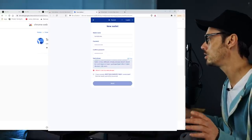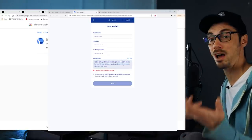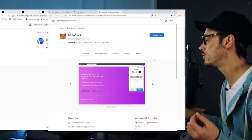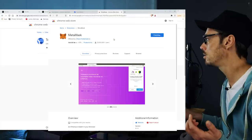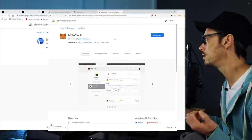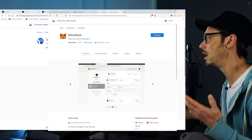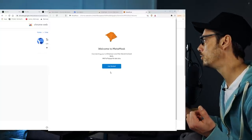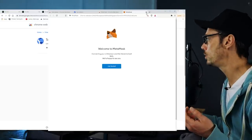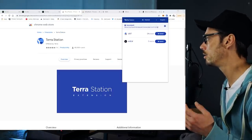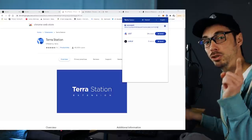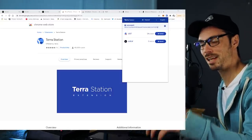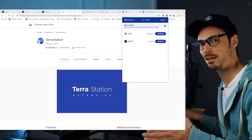So, jumping ahead — I'm going to assume that you, brave soul that you are, have understood how to get the seed phrase, write it down, and have your wallet set up. What we have now is a MetaMask ETH address, and that has an address you can look at on Etherscan. That is you — that is where your funds are going to go. Same thing for a Terra address.